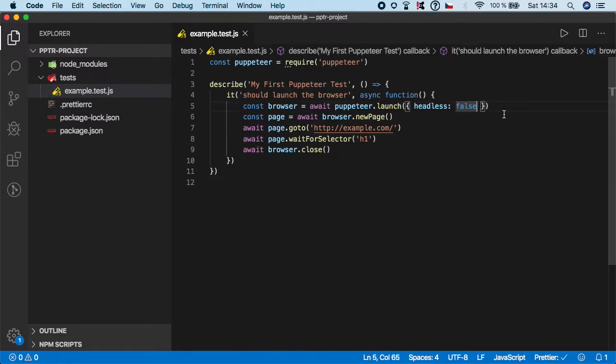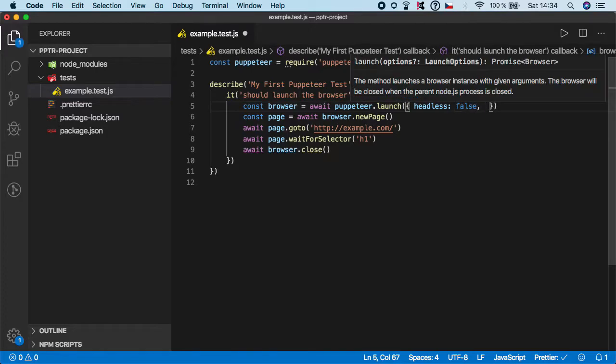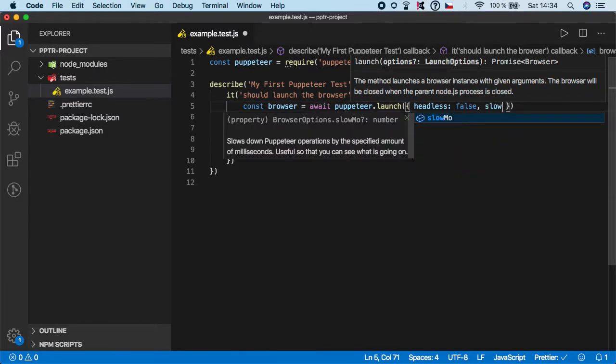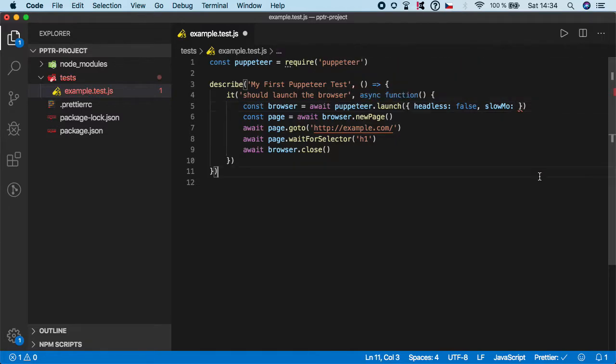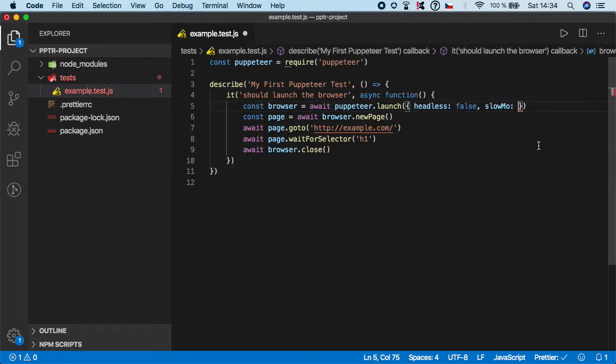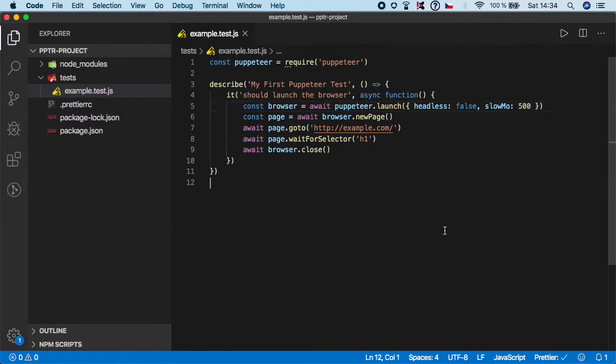Right behind the headless false let's add slow-mo. Now you can specify any number of milliseconds. So let's do for example 500. This will slow down the test a lot.